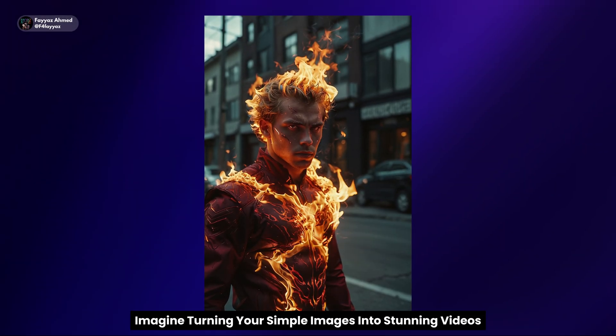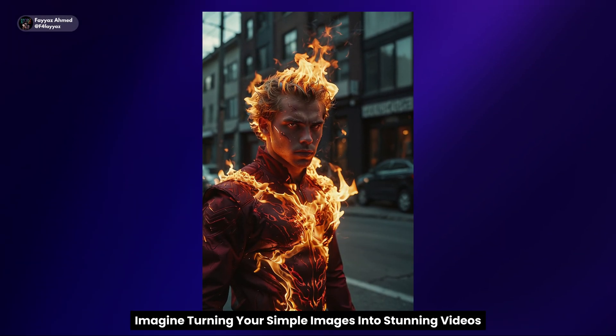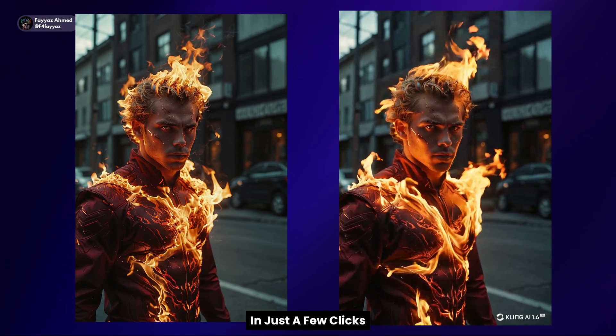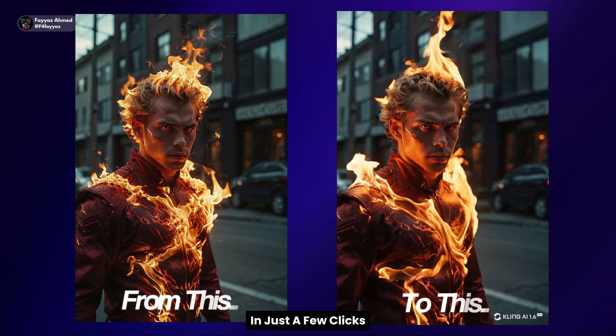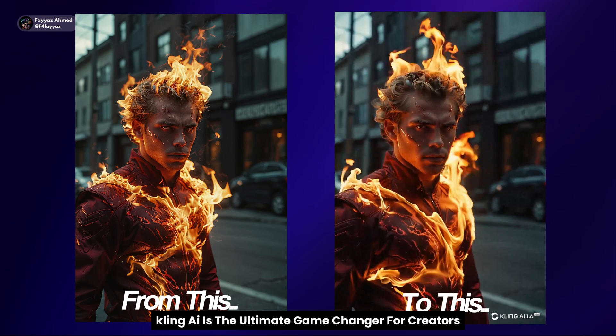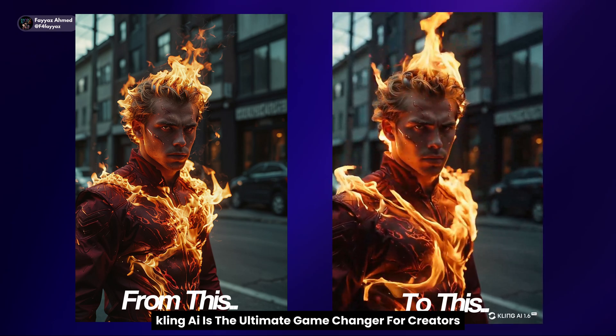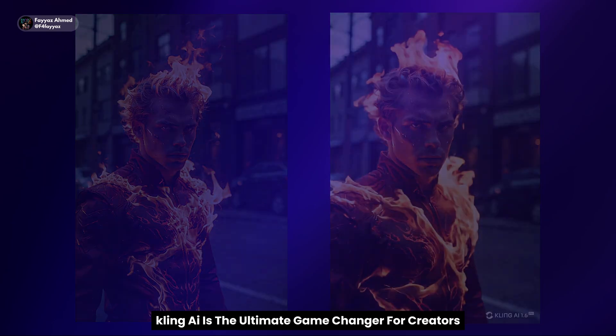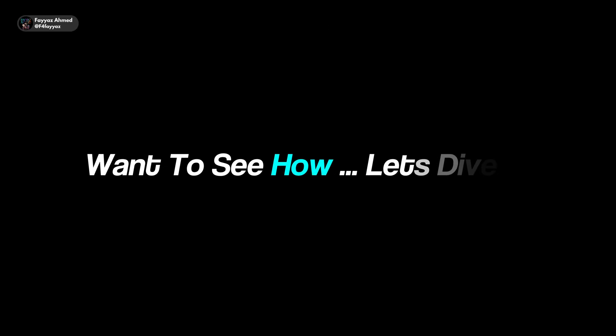Imagine turning your simple images into stunning videos in just a few clicks. Kling AI is the ultimate game changer for creators. Want to see how? Let's dive in.